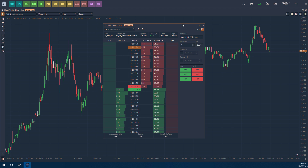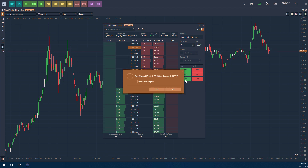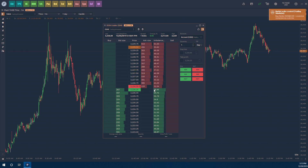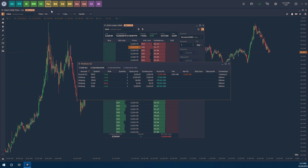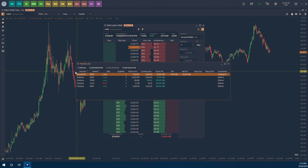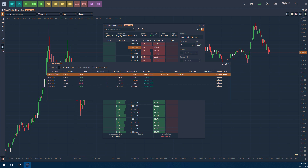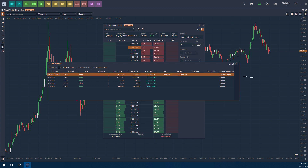Now you can go ahead and start placing trades, test strategies, or whatever you want to do — you're in simulated mode. Let's place a quick buy market order with a quantity of one. Click Yes and you'll get a notification that your order was filled. Looking at positions, you can see the long market order was filled and the connection name says 'Trading Simulator,' confirming you're trading with simulated funds.